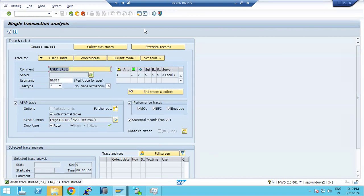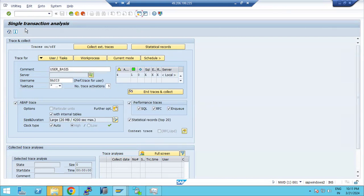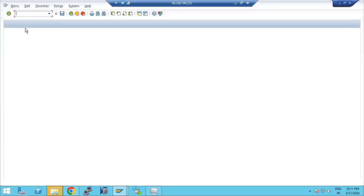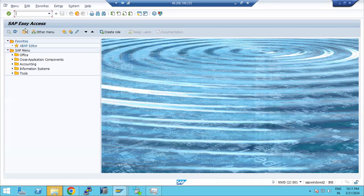Now the trace has started. I'll go ahead and execute a transaction code so it gets collected. For example, I'll execute the RSA1 transaction code so the trace captures its activity.